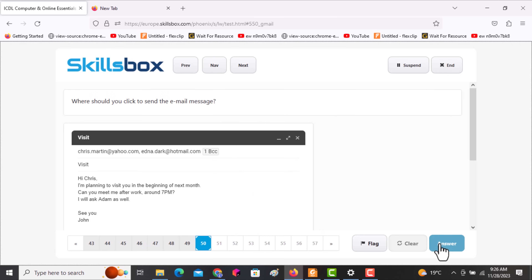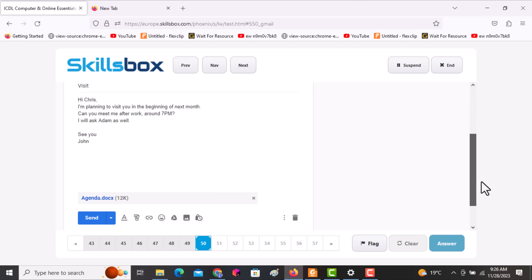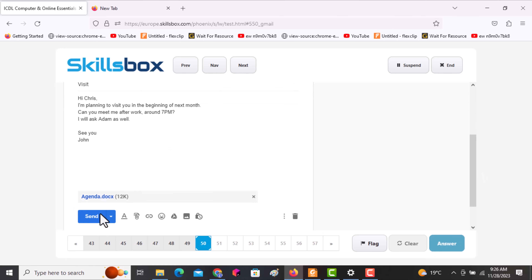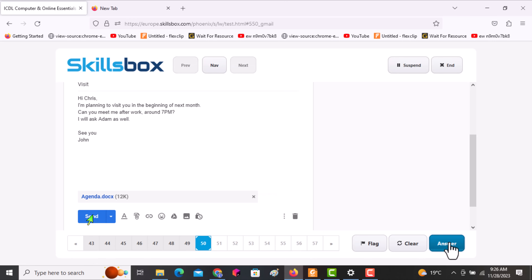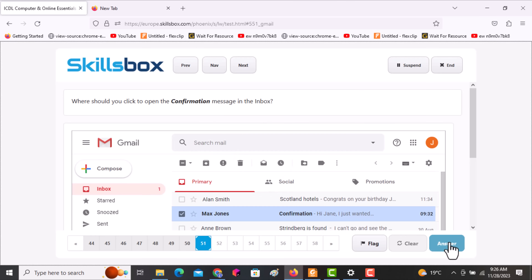The next question asks: where should you click to send the email message? The Send button is at the bottom of the email in blue. Click on it, then click answer to submit.